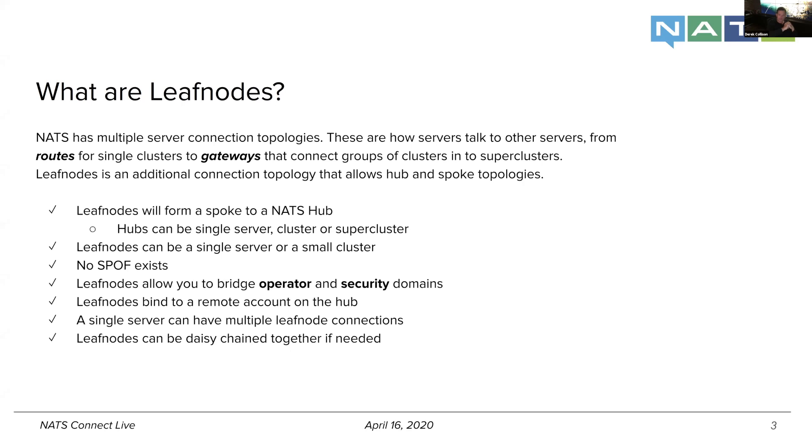And it's interesting because the security model, even though you can change the security domain, the security model is cohesive and it's the same one all the way throughout. And I'll kind of show that in a quick little demo of what I mean.